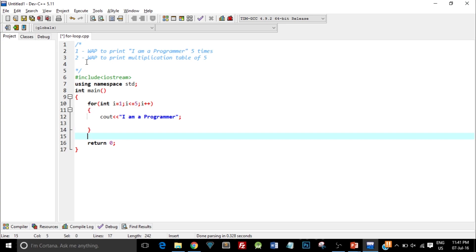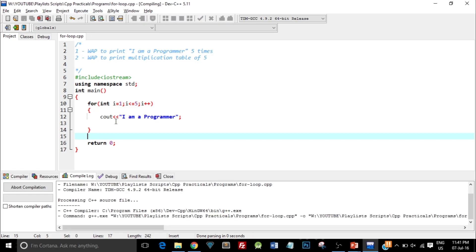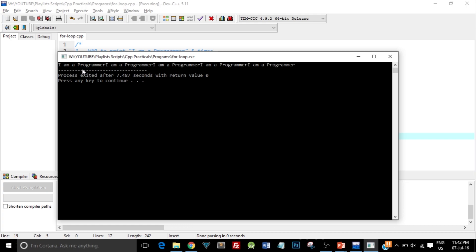Let me go ahead and compile this. I click compile and run so it will directly run after compilation. You can see 'I am a programmer' is printed 5 times but it's on a single line.